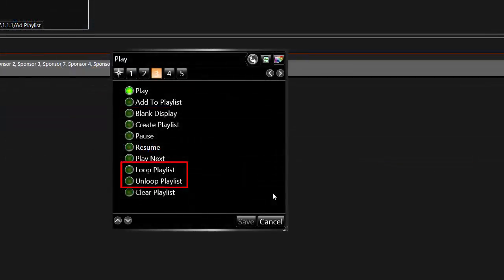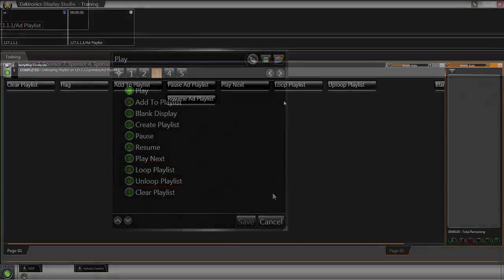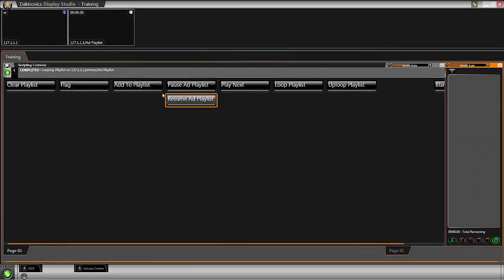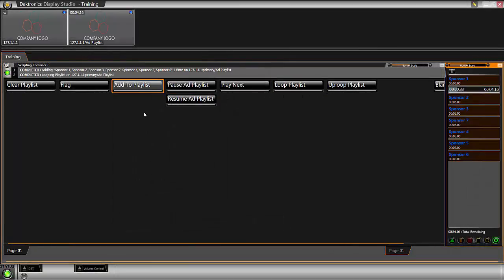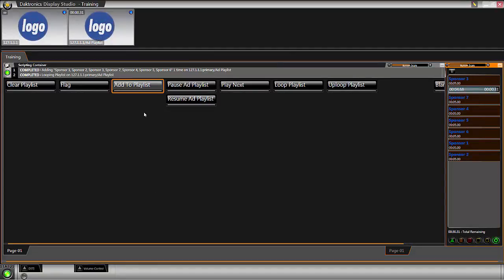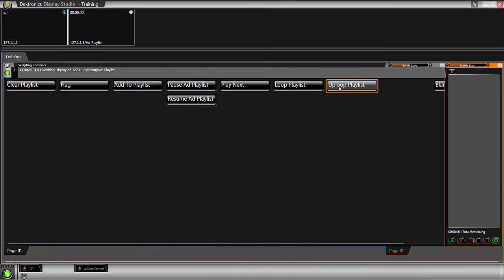Use Loop Playlist and Unloop Playlist to control whether a playlist starts back at the beginning once each file has played, or whether the zone will blank once the last item has finished playing.